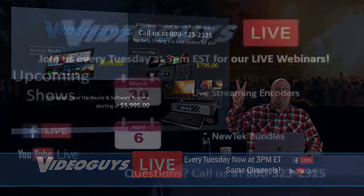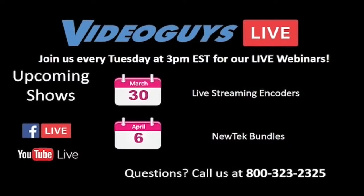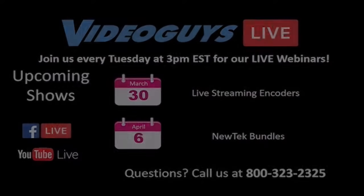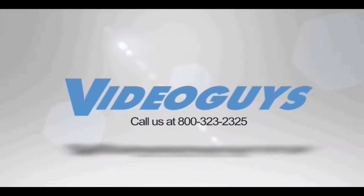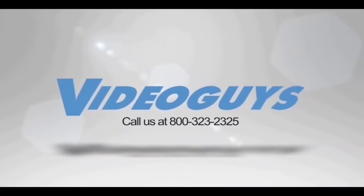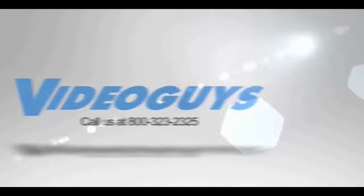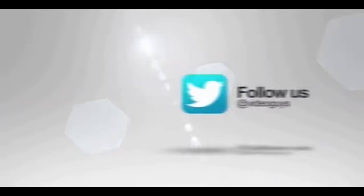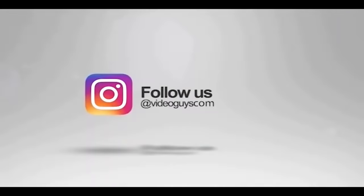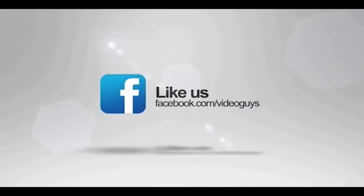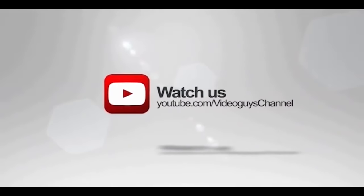Thank you for watching this week's Video Guys live webinar. Join us every week, Tuesdays at 3 p.m. on Facebook and YouTube for more great shows on the latest live streaming, video editing, and storage technology. Coming up next week, March 30th, we'll be discussing some great encoders to help you get started or set up your live production. The following week, April 6th, we'll be coming to you with a live show on some exciting new NewTek products. Video Guys is available Monday through Friday. Give us a call at 1-800-323-2325. Don't forget to follow us on Twitter and Instagram to stay connected with all of our updates. And you can like us on Facebook too. Keep an eye out for our live videos and don't forget to subscribe to our YouTube channel. Thanks for watching.